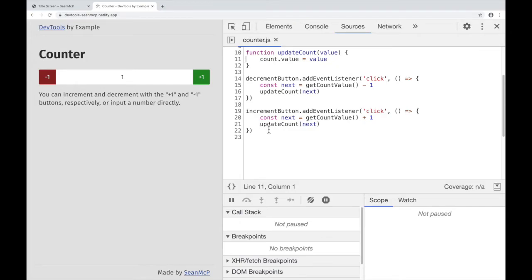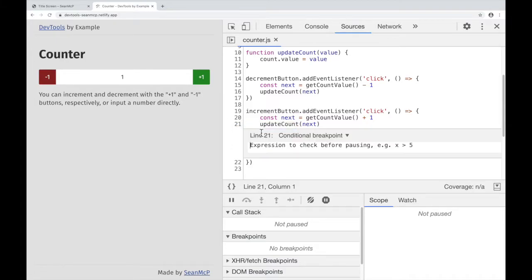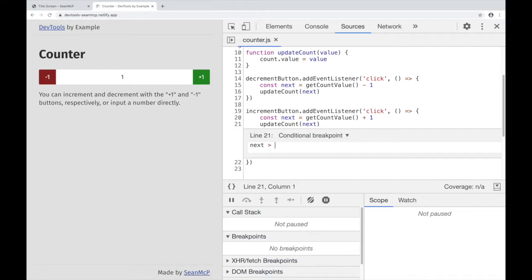Let's say I want to break only when the next value is greater than 5. So on line 21, I can set a conditional breakpoint by right-clicking and selecting Add Conditional Breakpoint. When I do that, this little prompt opens. Here I'll type my condition next is greater than 5, and I can reference the variable from my code. Once I'm done, I hit Return or Enter.